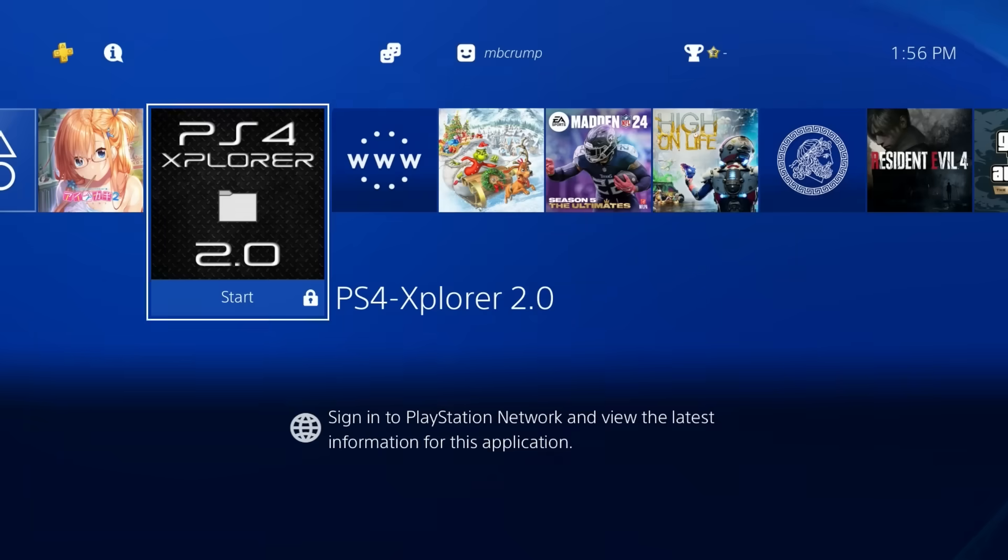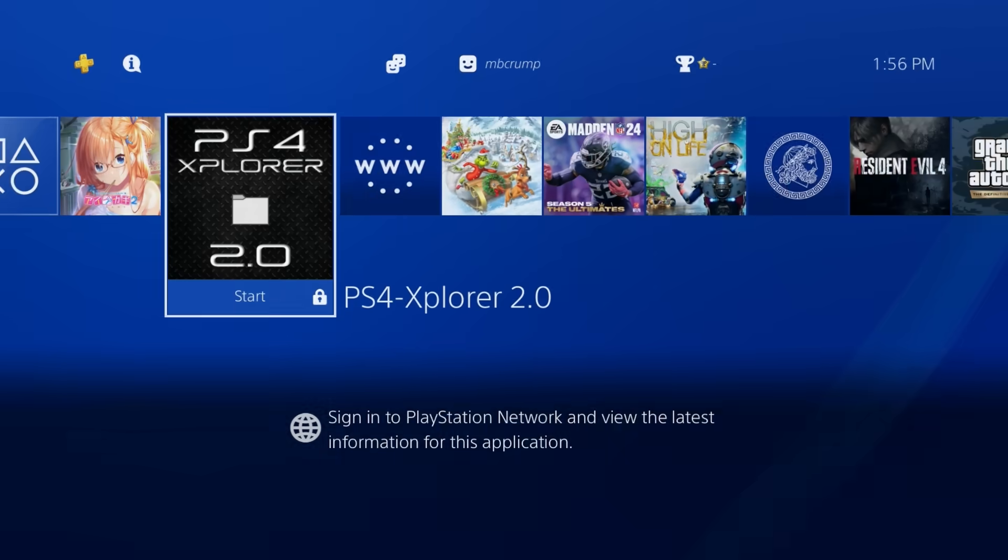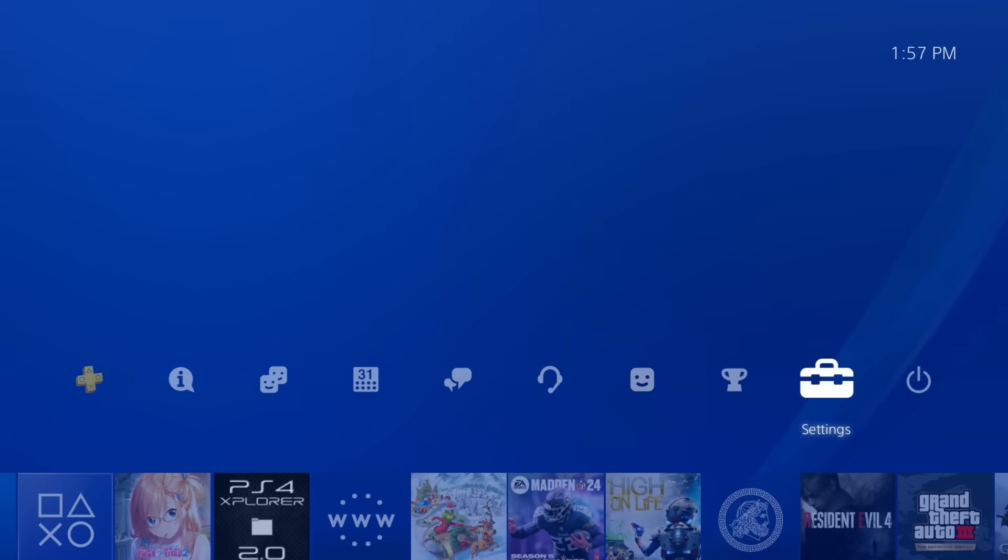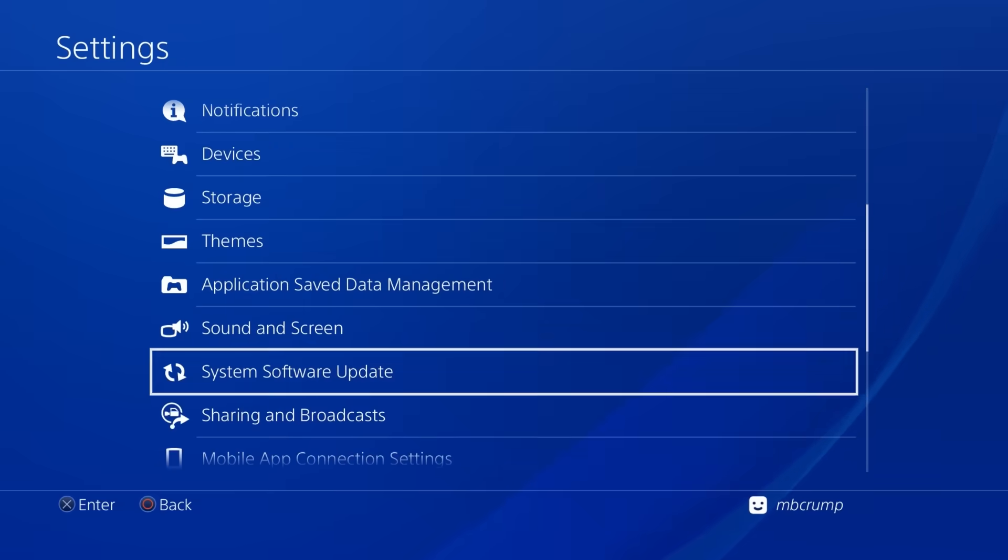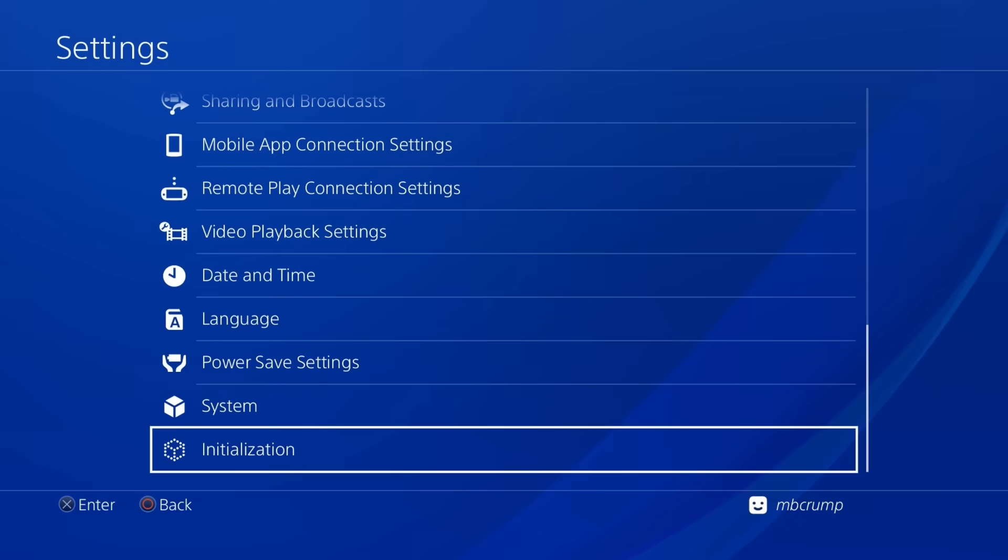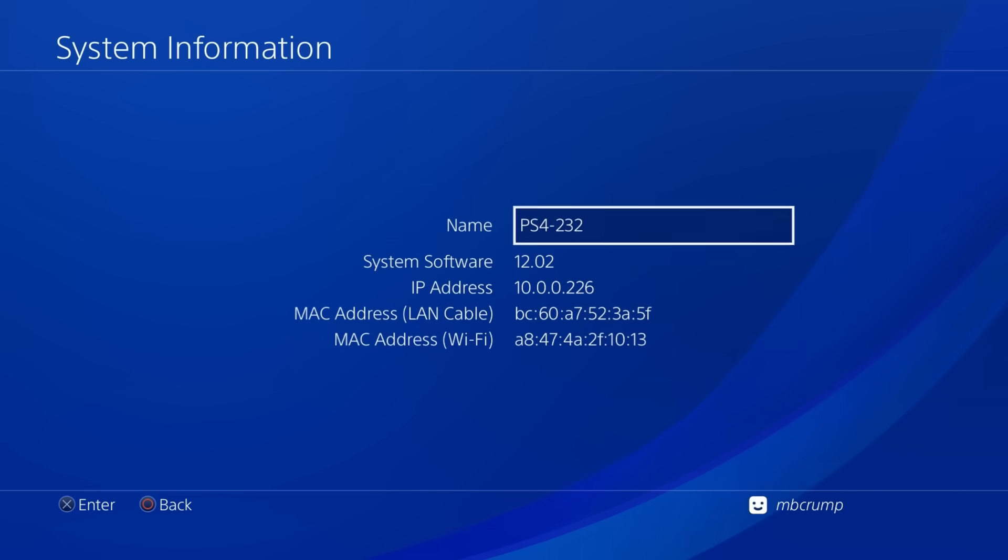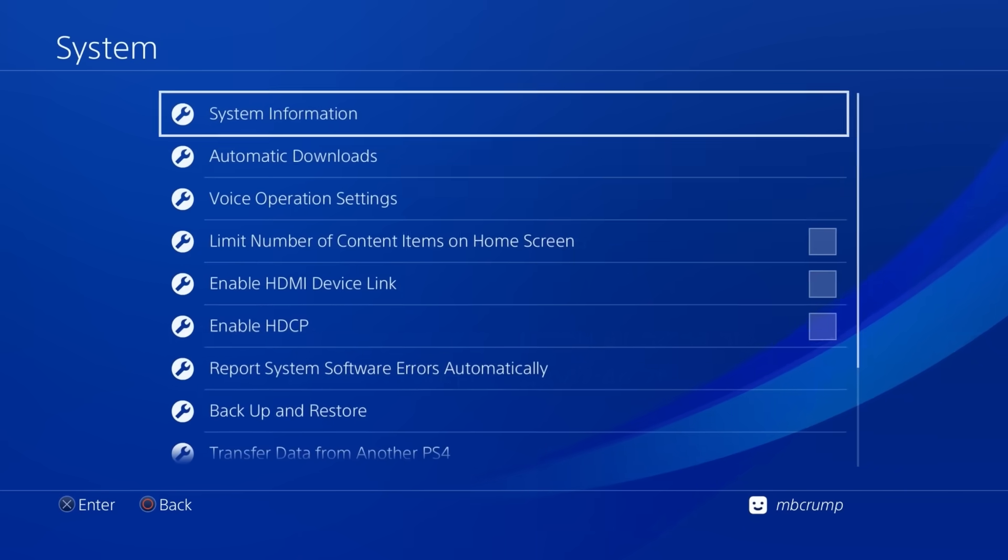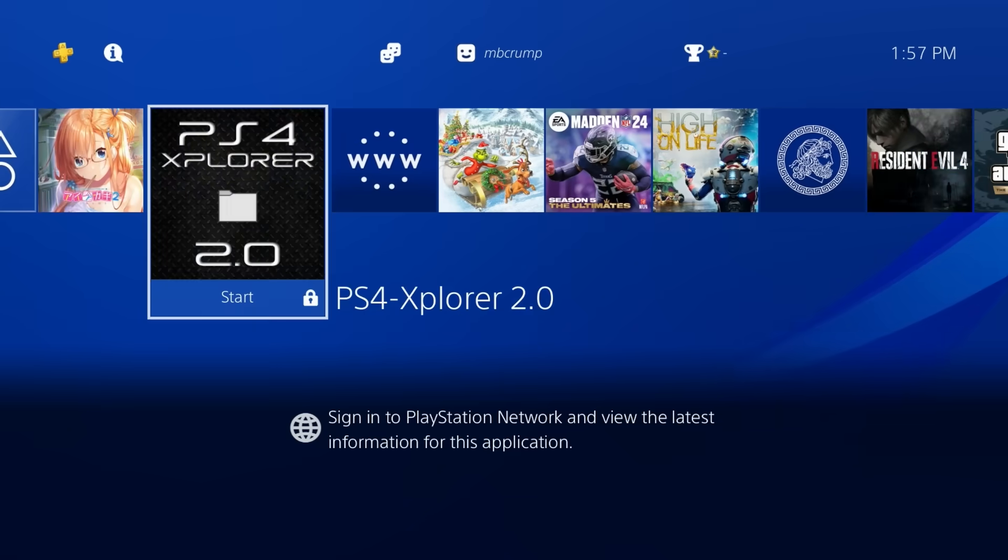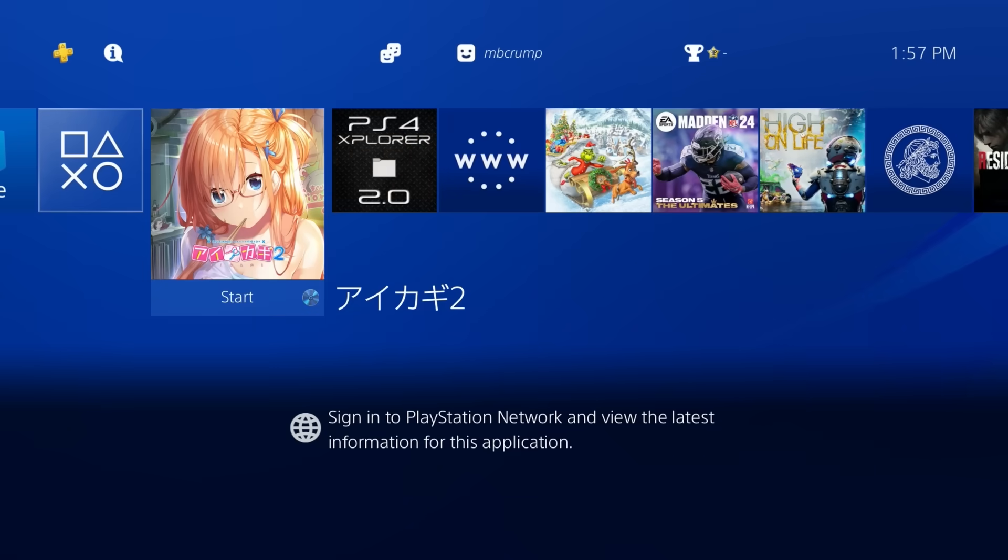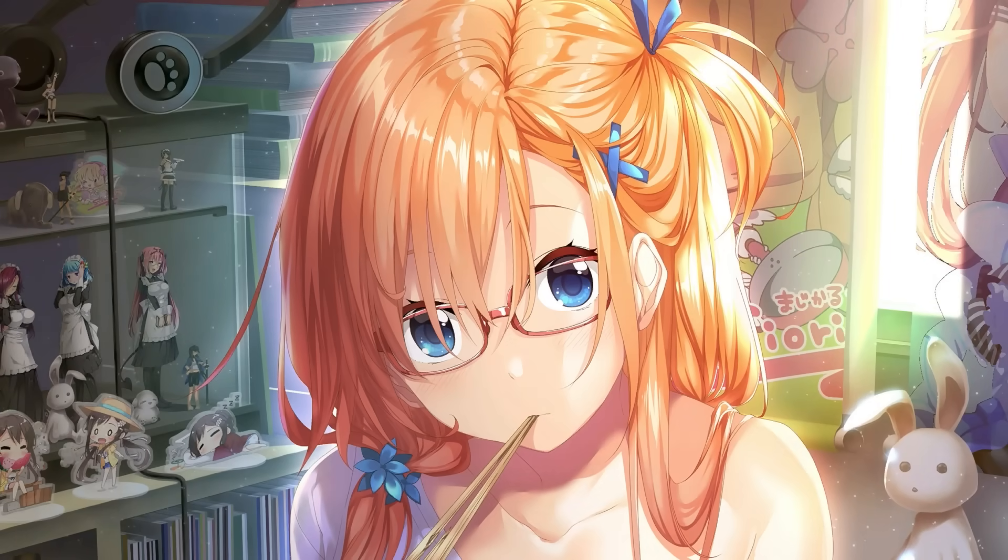Okay so I'm over on a PlayStation 4 right here that is 12.02 and obviously it is not jailbroken yet or anything like that and so what I'm going to go ahead and do here is I'm going to launch my Lua game so let's just go ahead and get our game loaded up here.